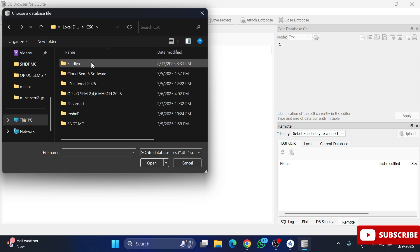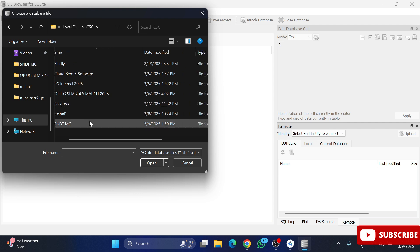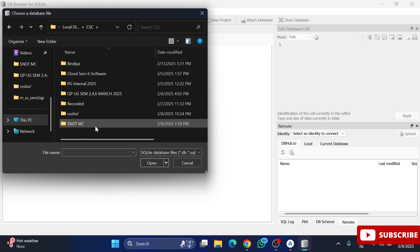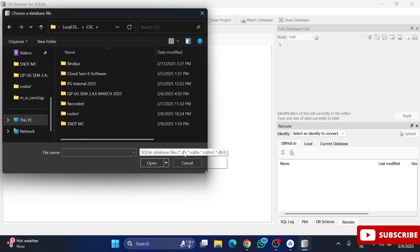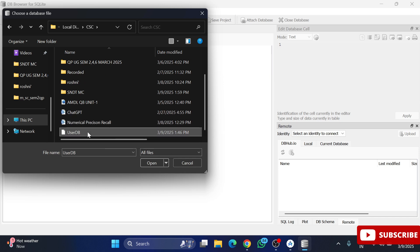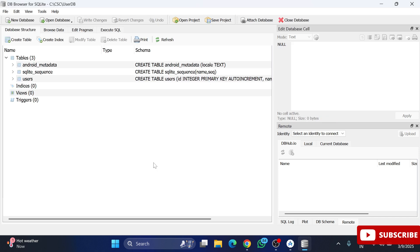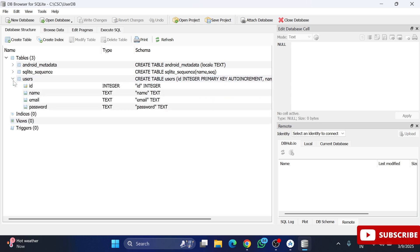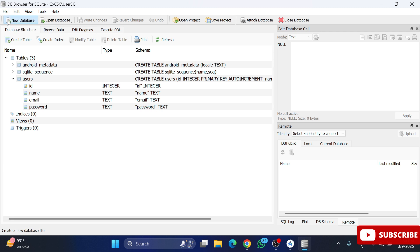If you already have a database, you can click on 'Open Database'. I already have one database available, so I click Open Database, browse to my file, and here you can see my database is loaded.